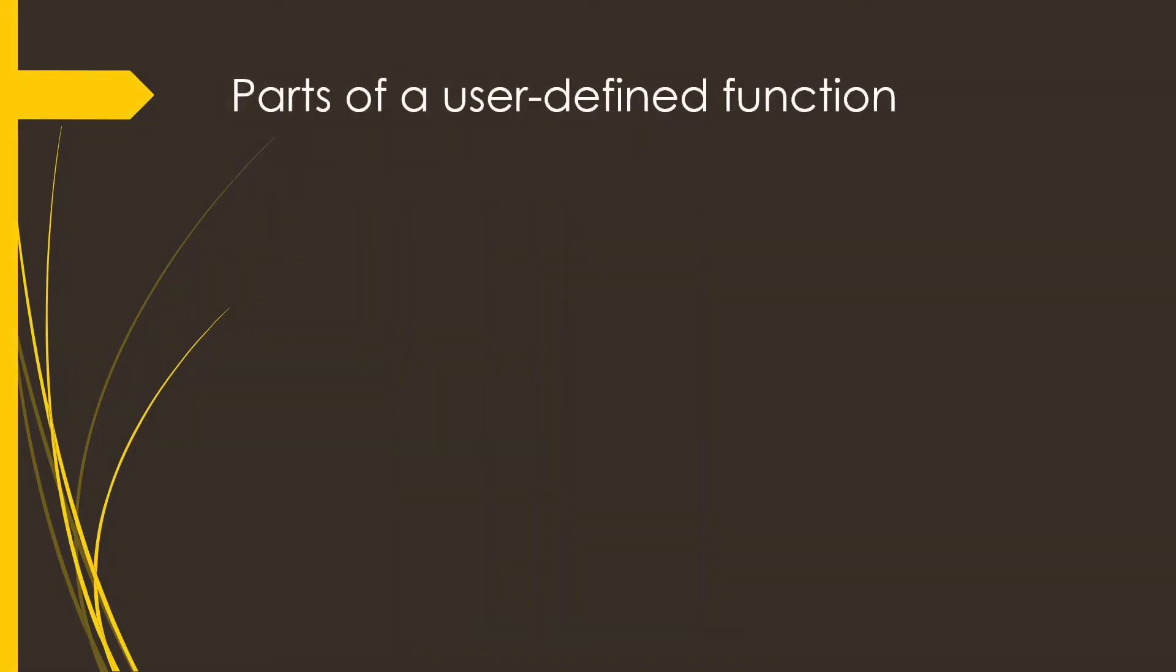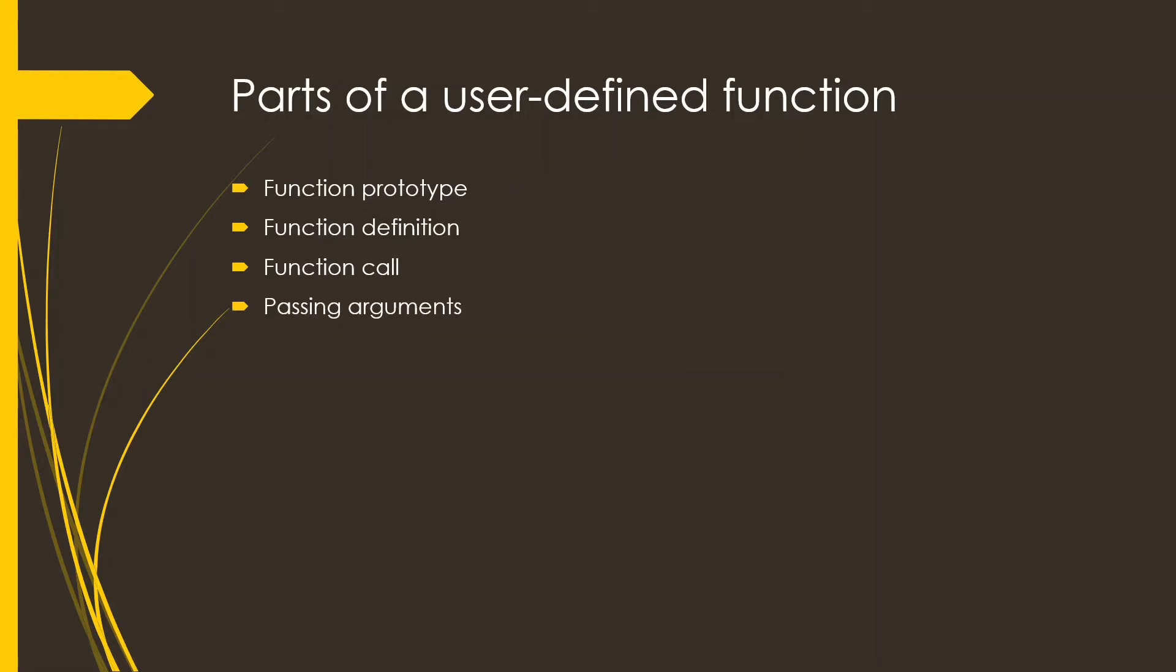Now there are certain parts of a user-defined function, namely the function prototype, function definition, function call, passing arguments and return statement. Now we will discuss about all of them.